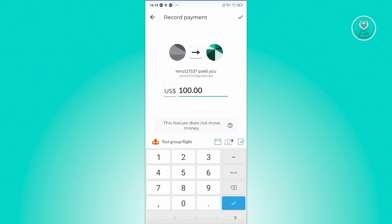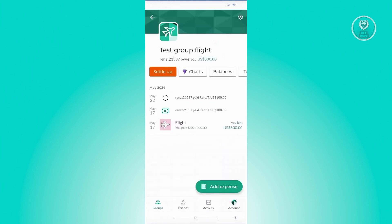So in this case, maybe I want to indicate $100 — they paid for that already, and they only need to pay me $300 in the future. But right now they only paid me $100. So let's indicate that and click on the check at the top right to apply your changes.